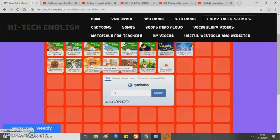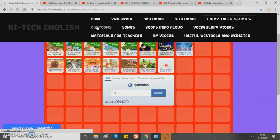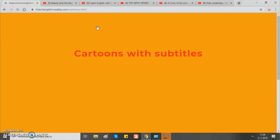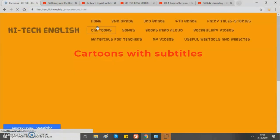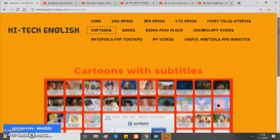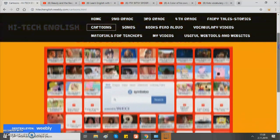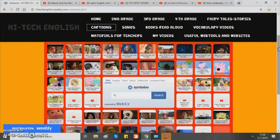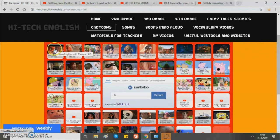Next one is cartoons. This is the same thing but this time it's about cartoons — you click the one you choose and watch it on YouTube.